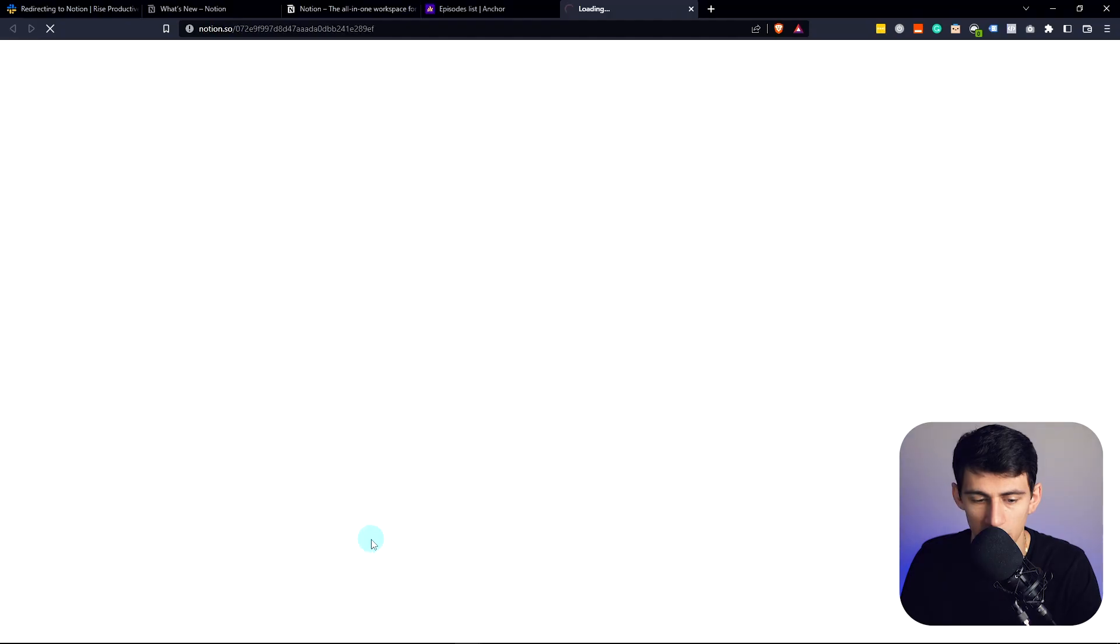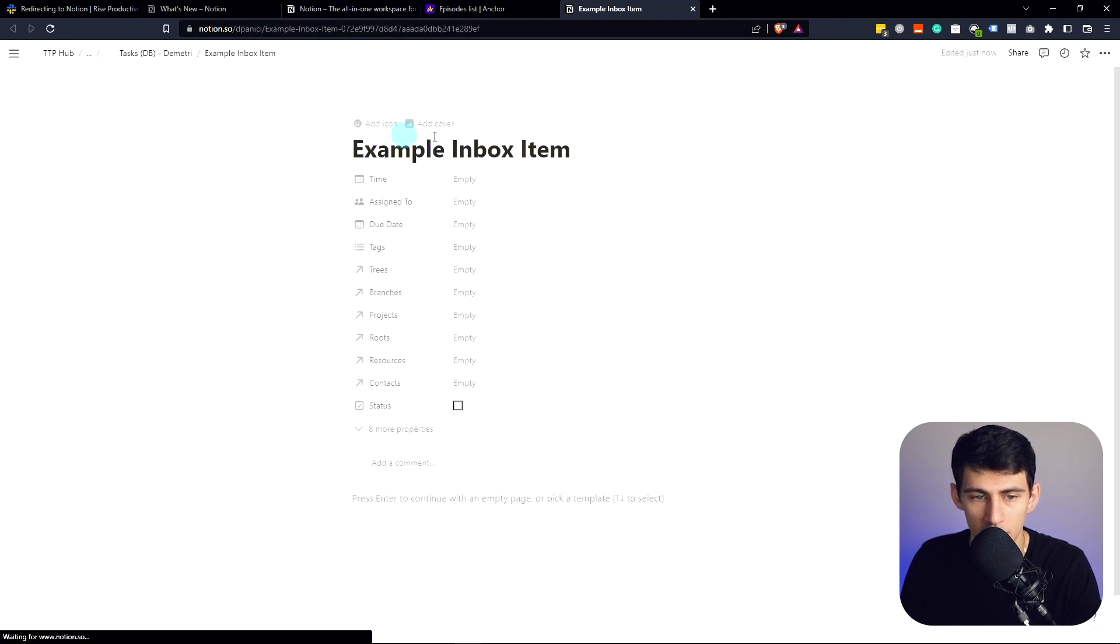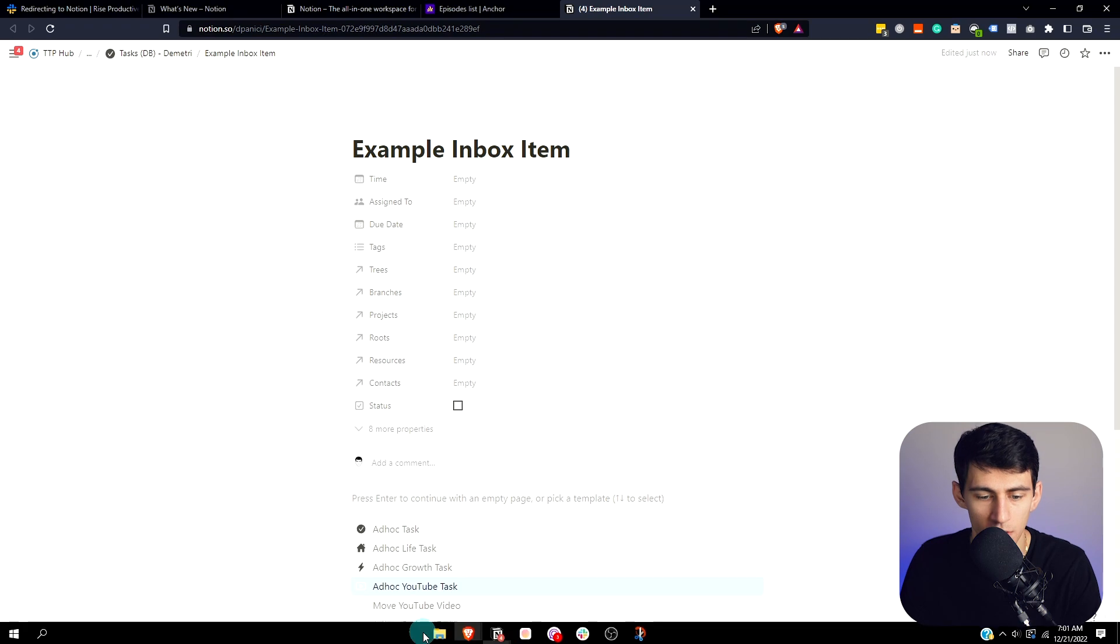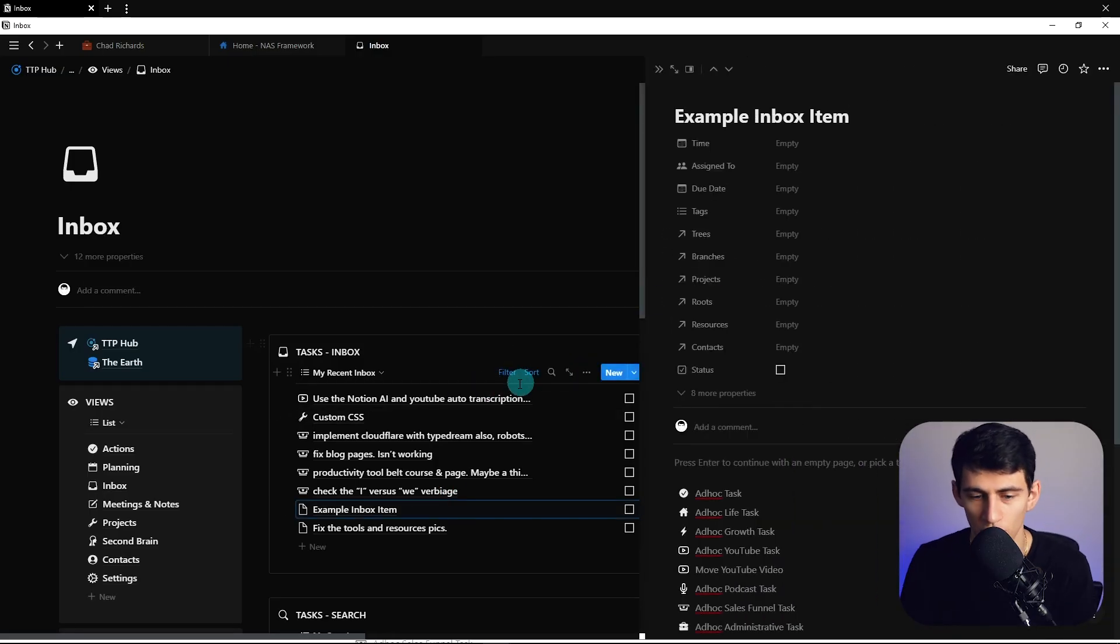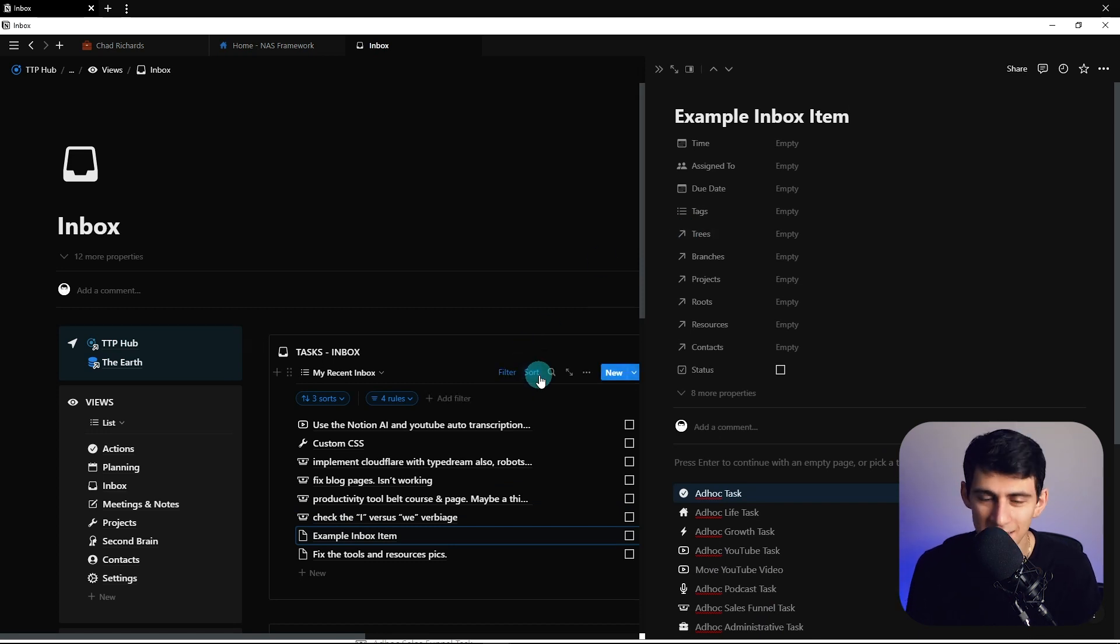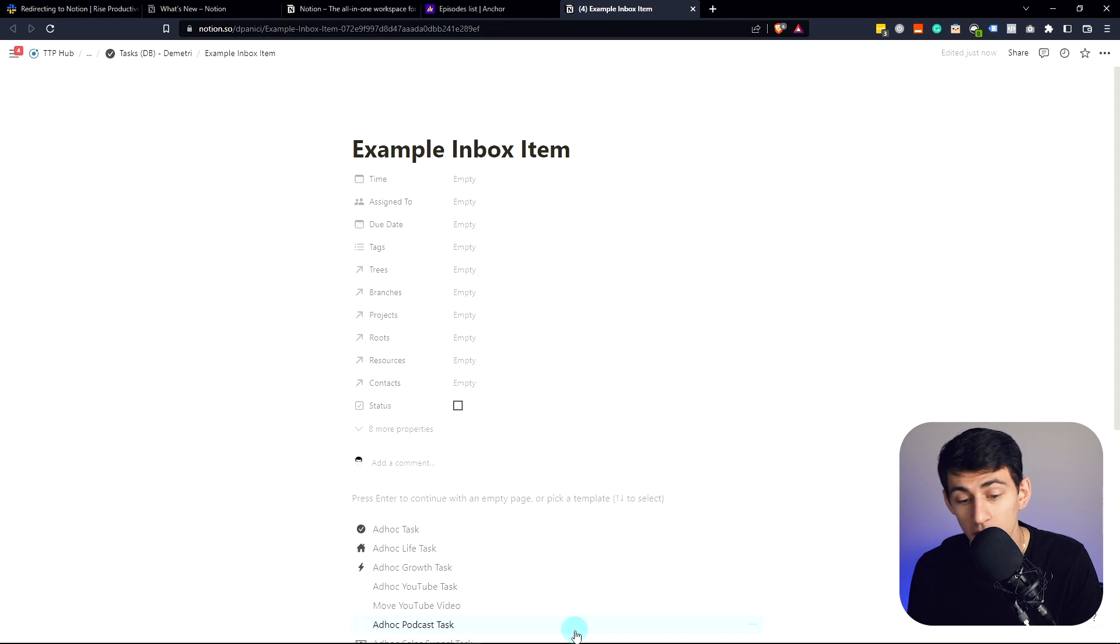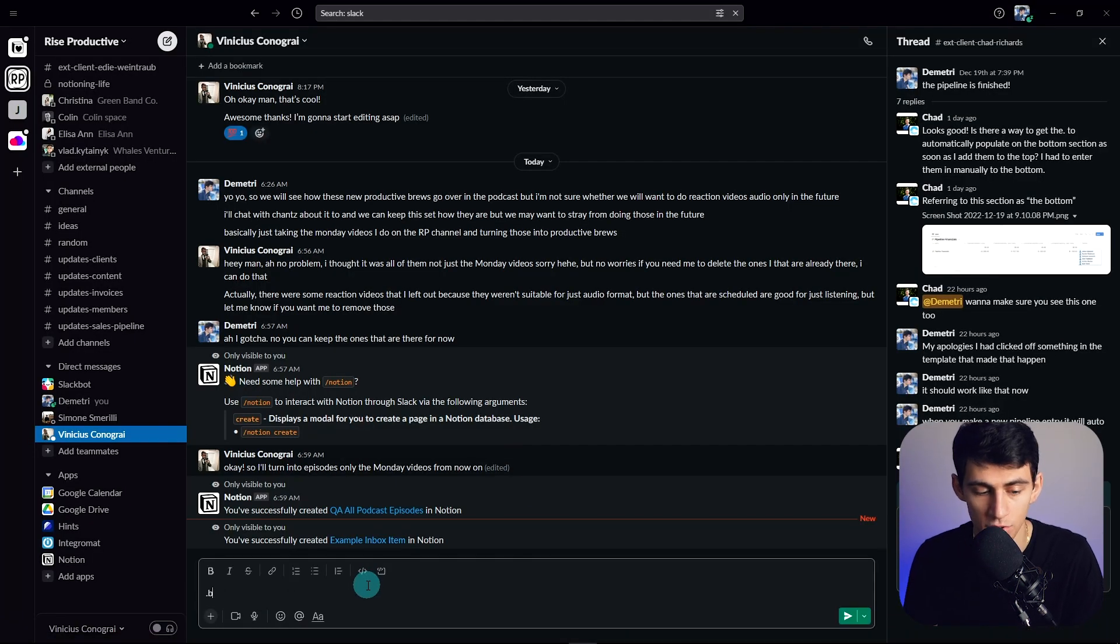You see that it also hyperlinks it here, by the way. So this is going to be here, but let's make sure if we go to the inbox, this example inbox item is right here. So as you can see, it has the ability to quick capture stuff in Slack while interacting with people by just like, all right, I'm in the middle of a conversation with my editor, slash Notion create.